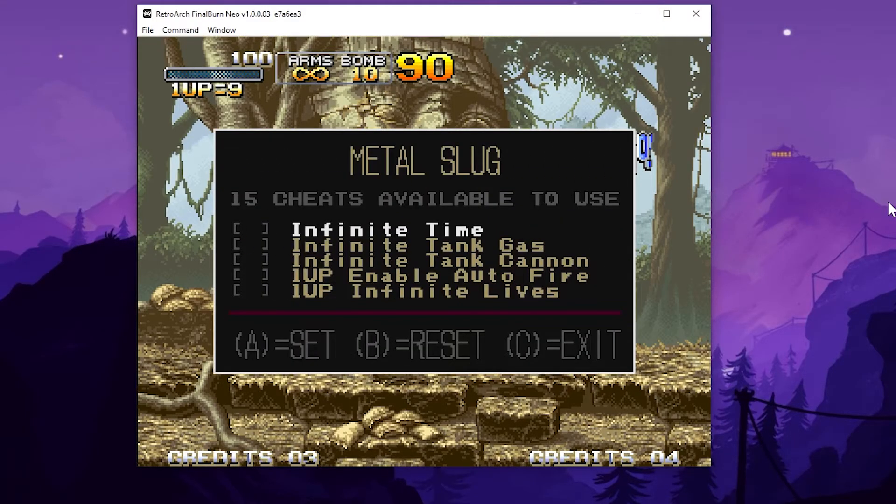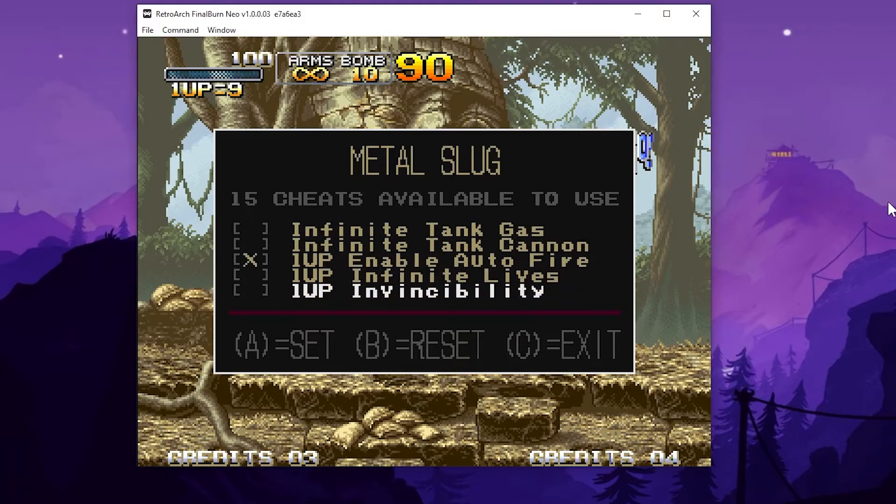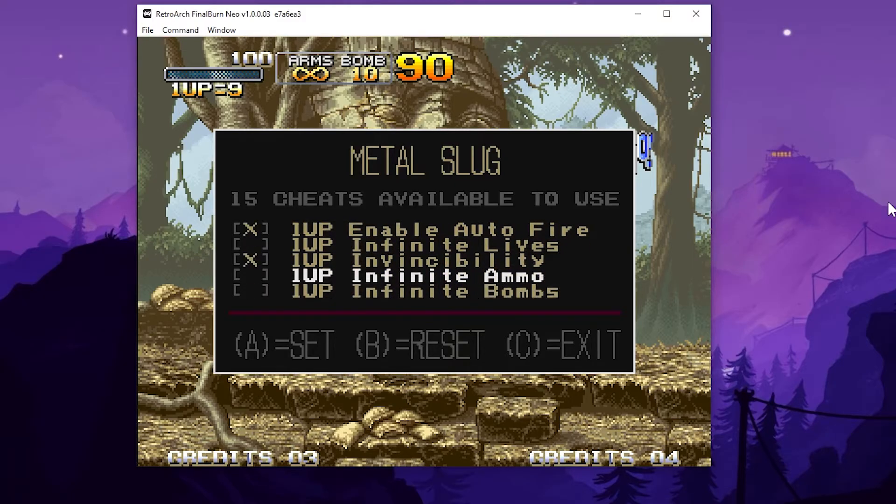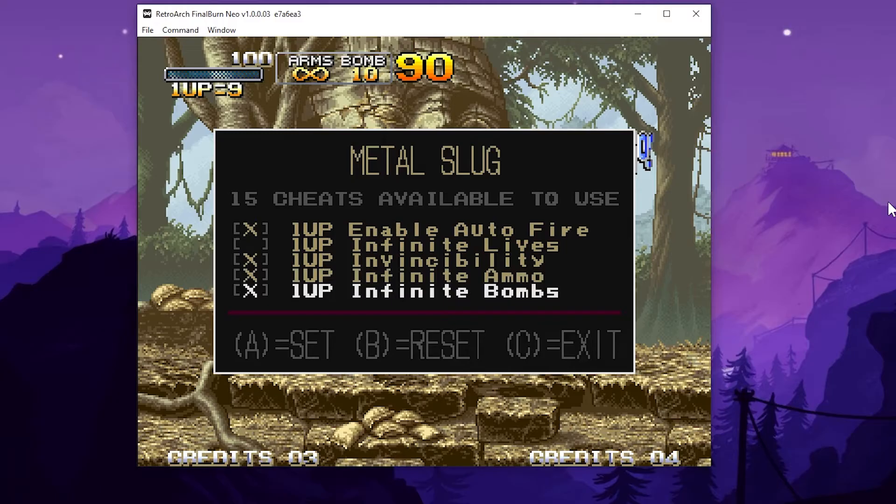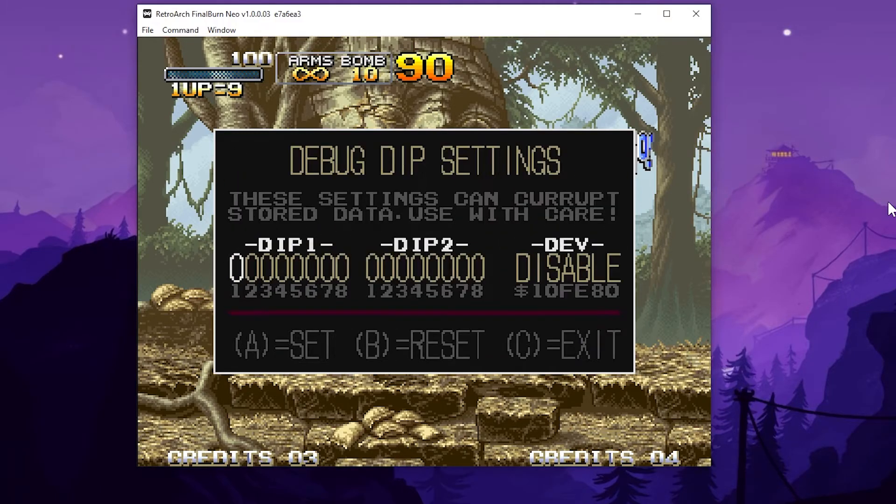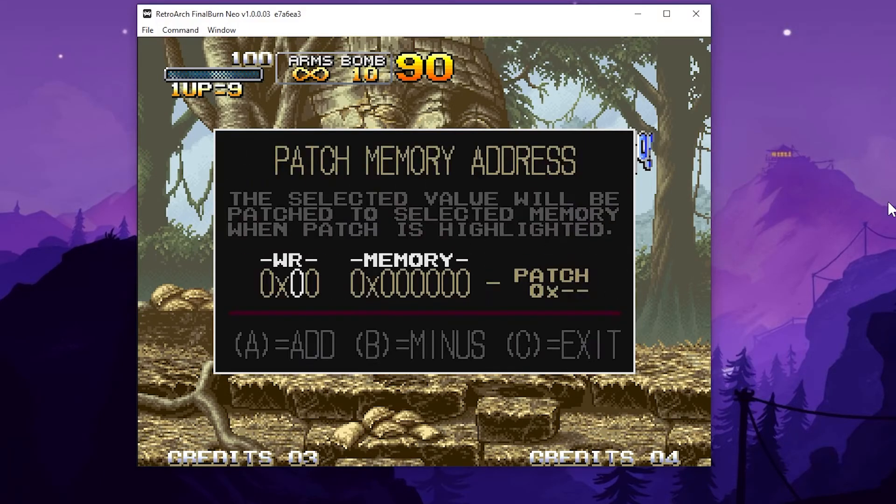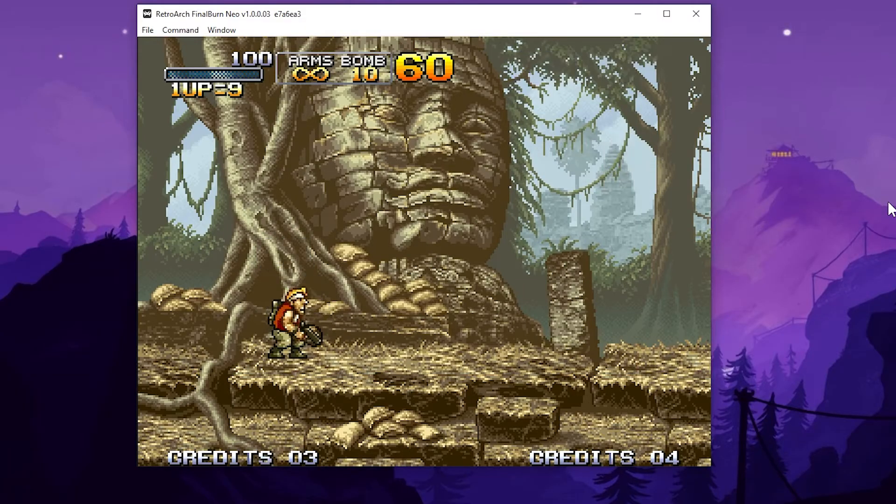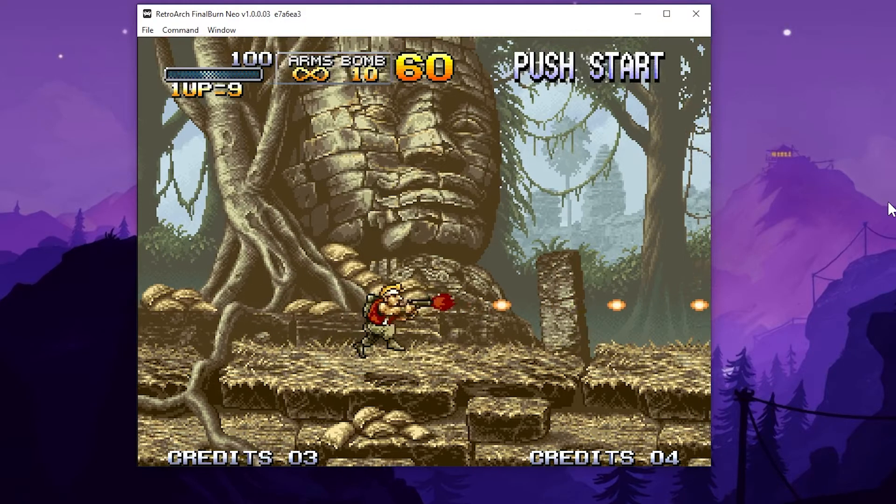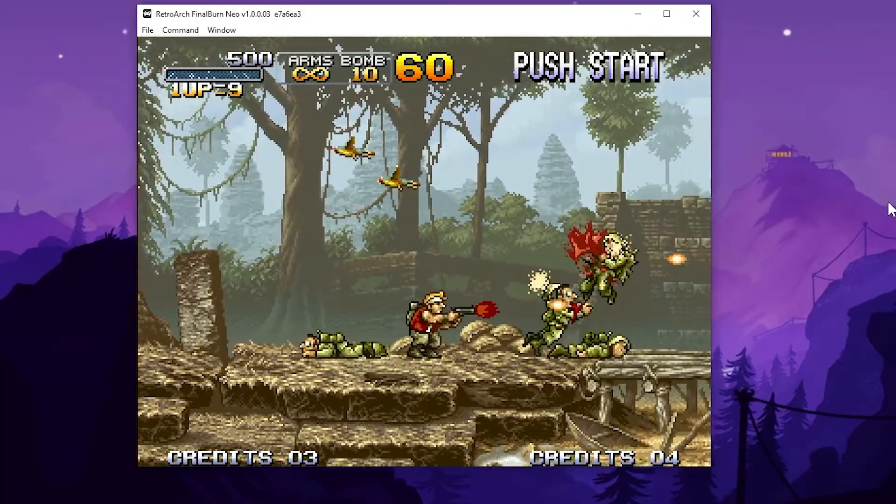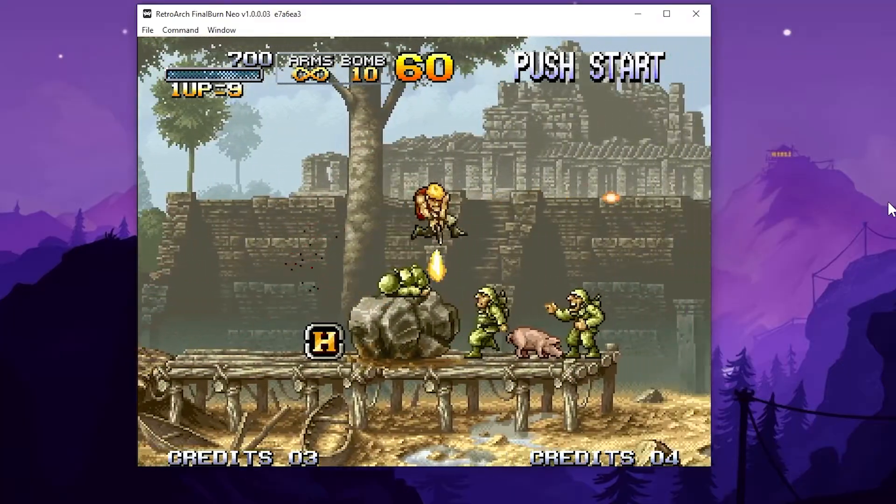And you can go into the cheats. There's two other menus, but then you have stuff like infinite time, auto fire invincibility, infinite ammo, infinite bombs is like way OP. I mean, it's so crazy. And I will just show you real quick. Now this debug dips settings here. I don't know what that does or the patch. I'm kind of going a little fast. I'm just trying to show you how to get the cheats working in this and maybe I'll play with that stuff and do it another time.